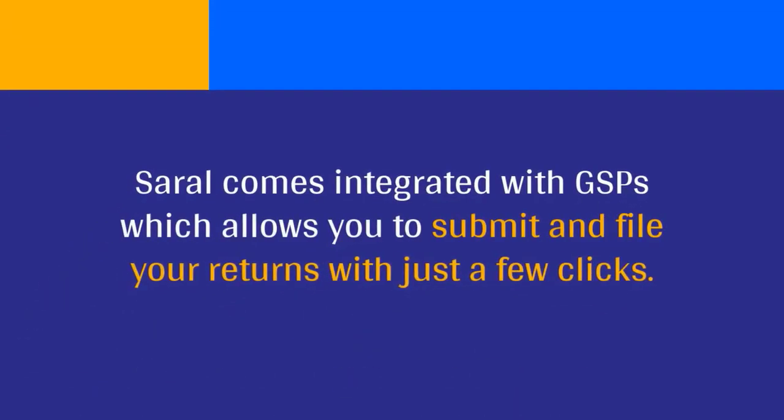Sarald comes integrated with GSTN which allows you to submit and file your returns with just a few clicks.